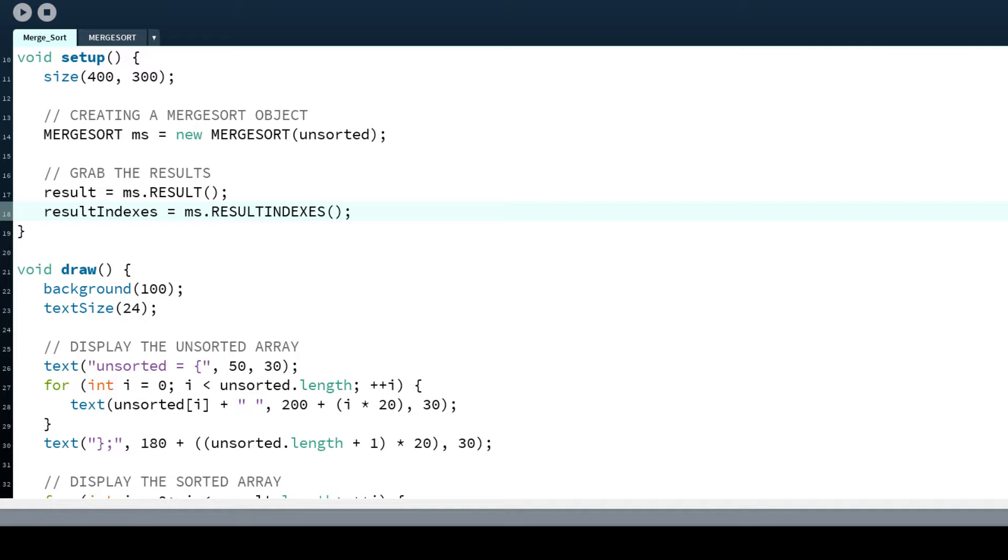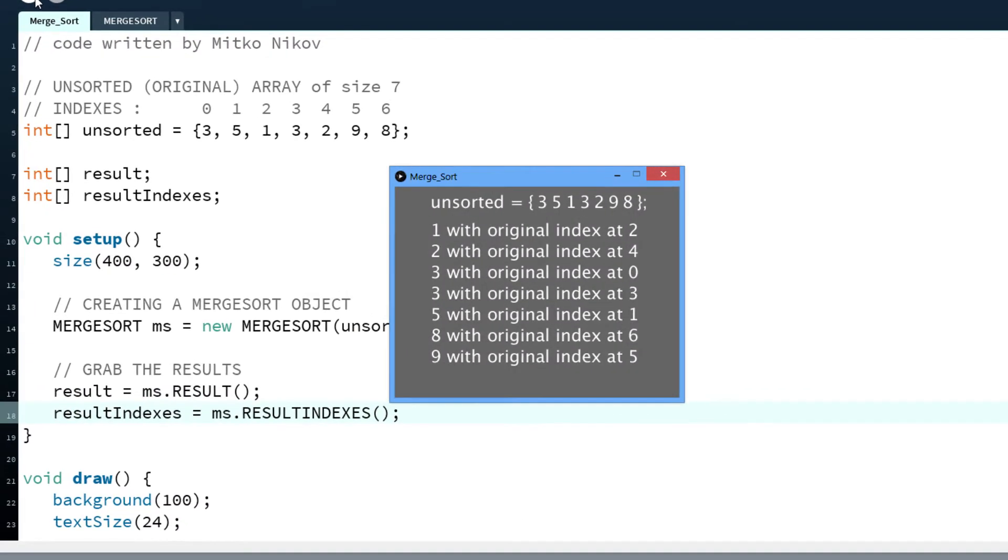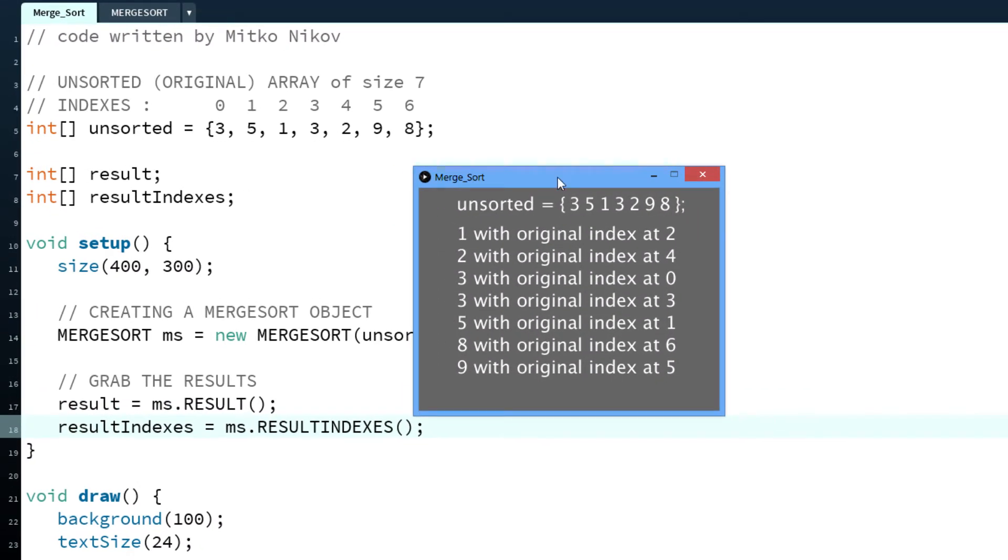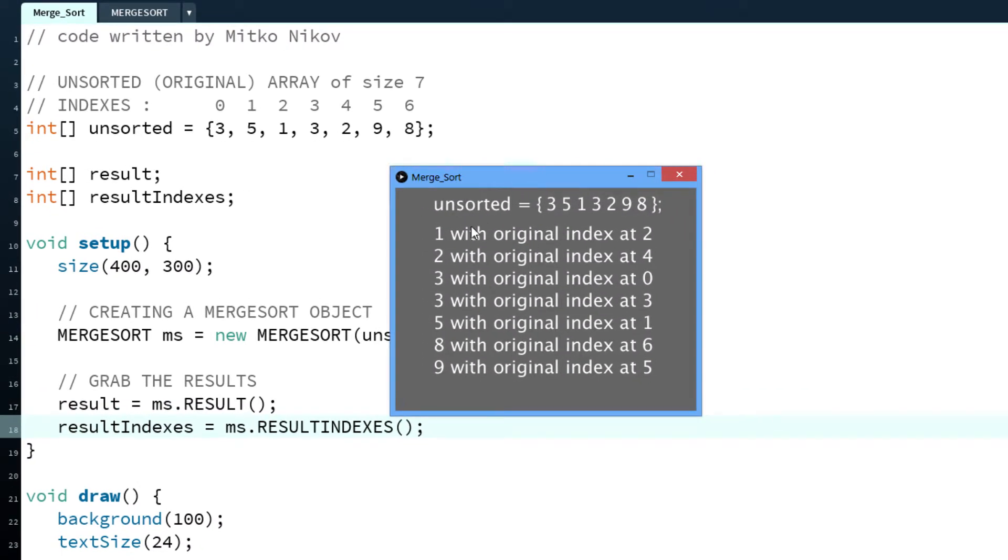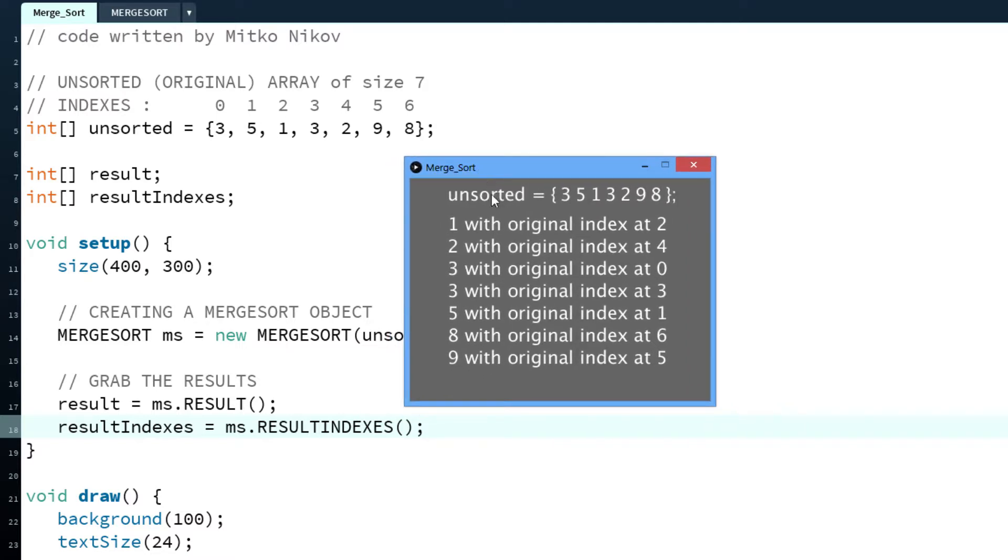Now I'm going to demonstrate what it does. As you can see, the unsorted array I have printed here on screen for a better explanation.